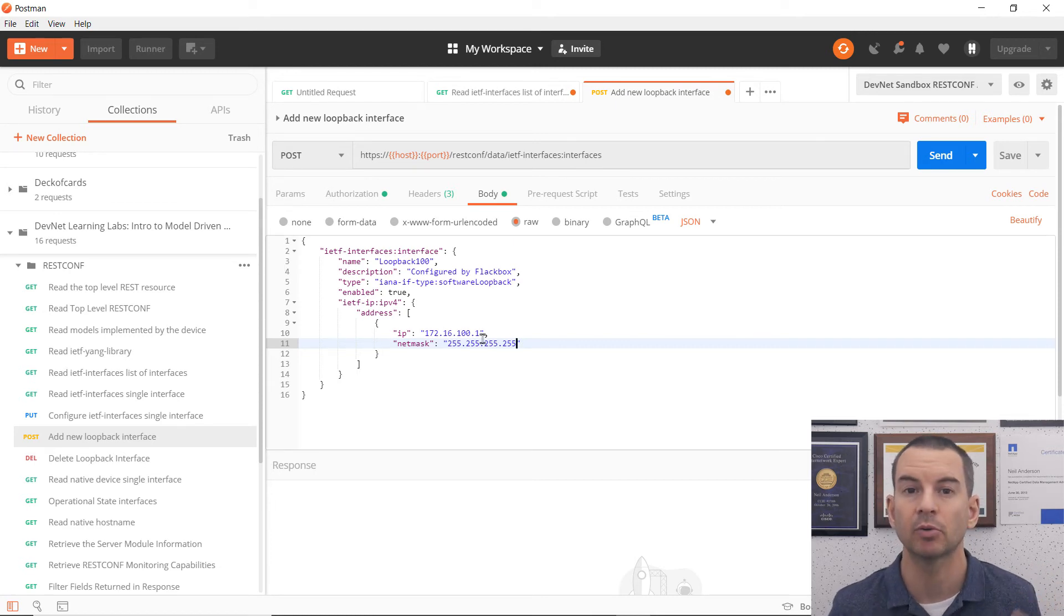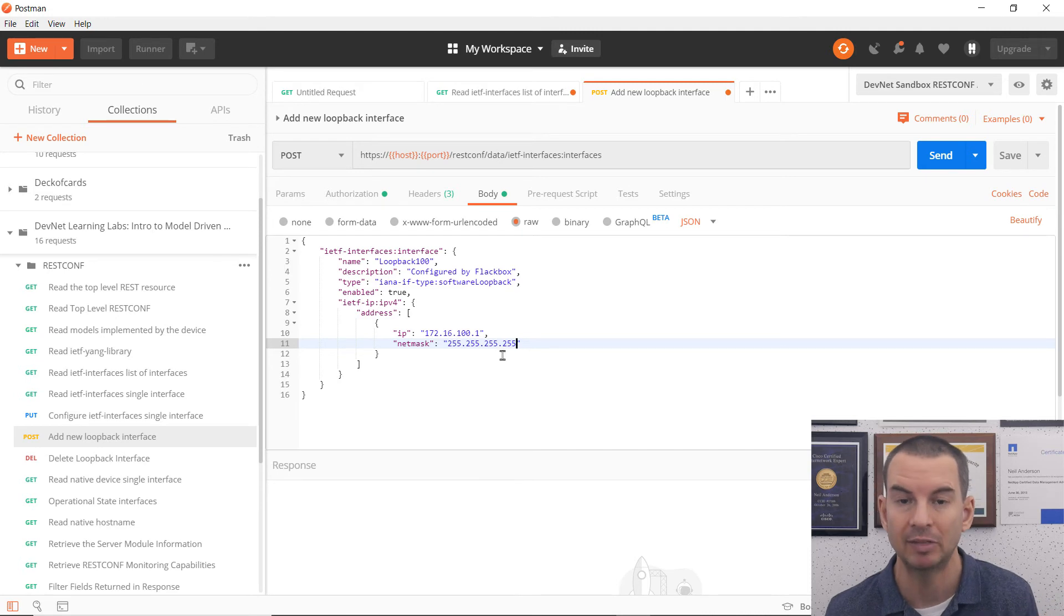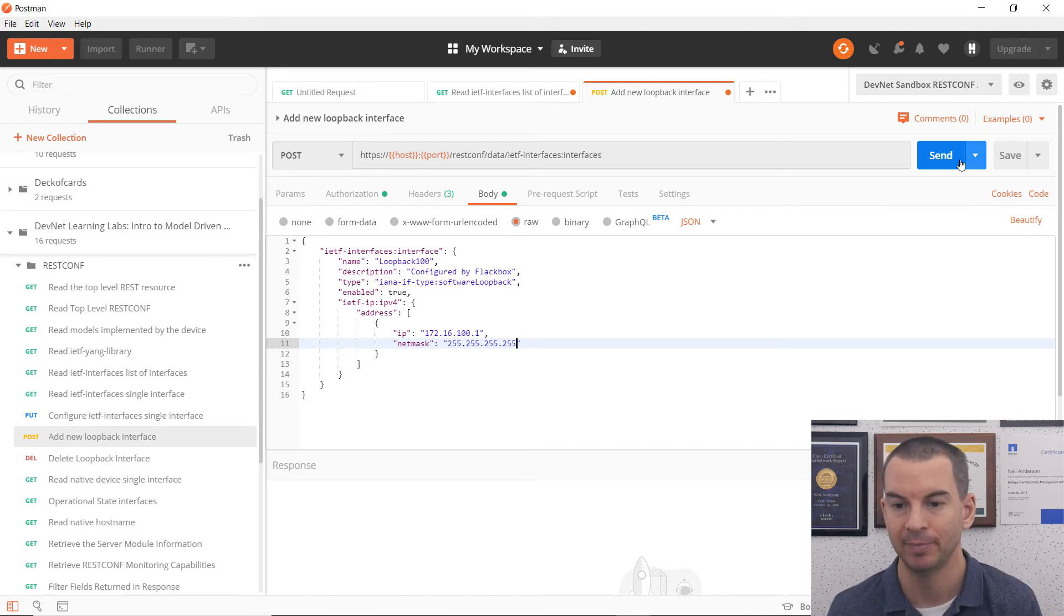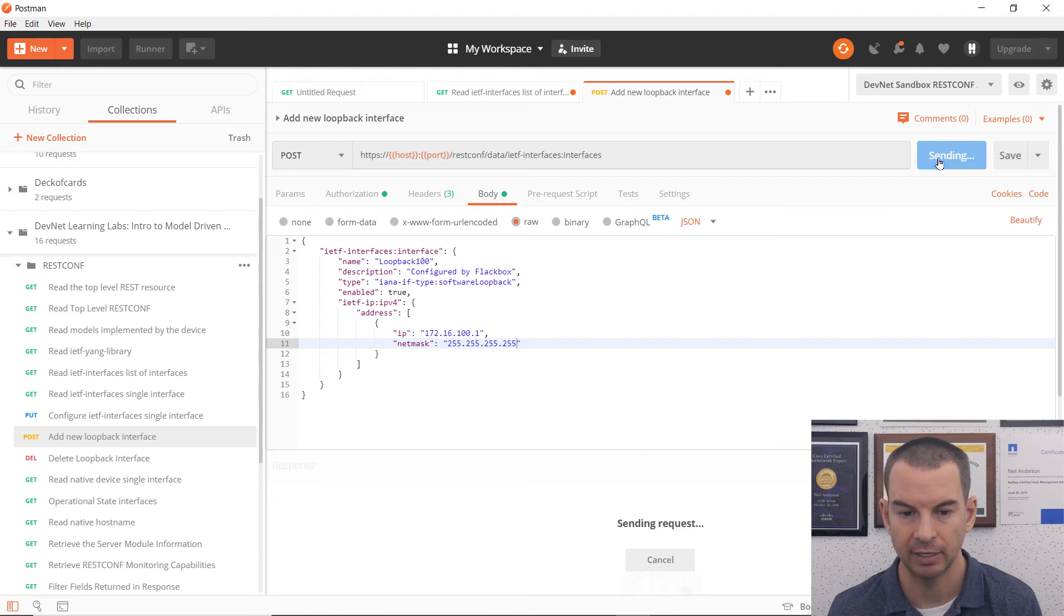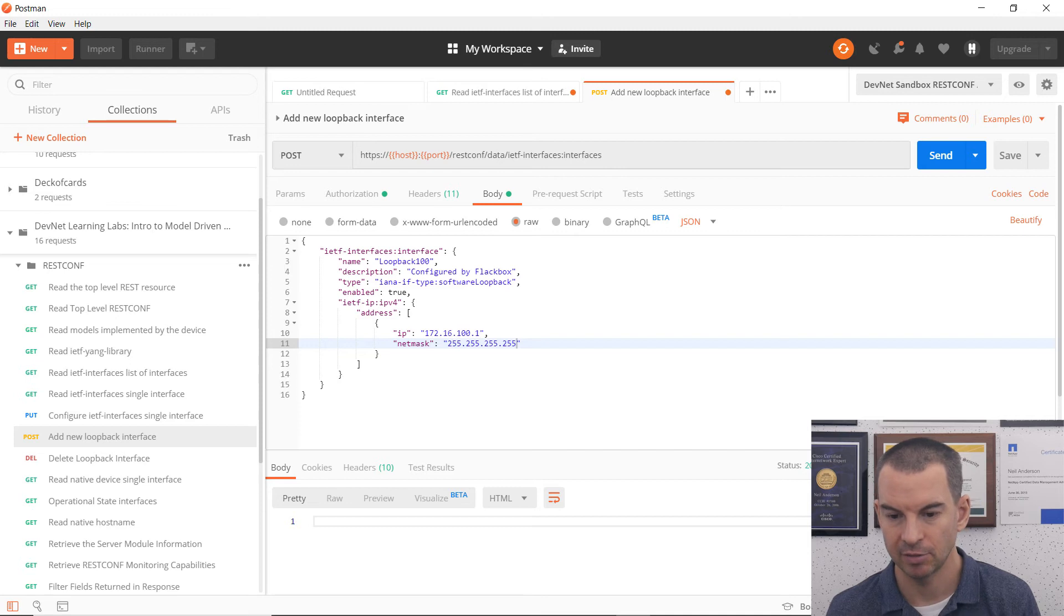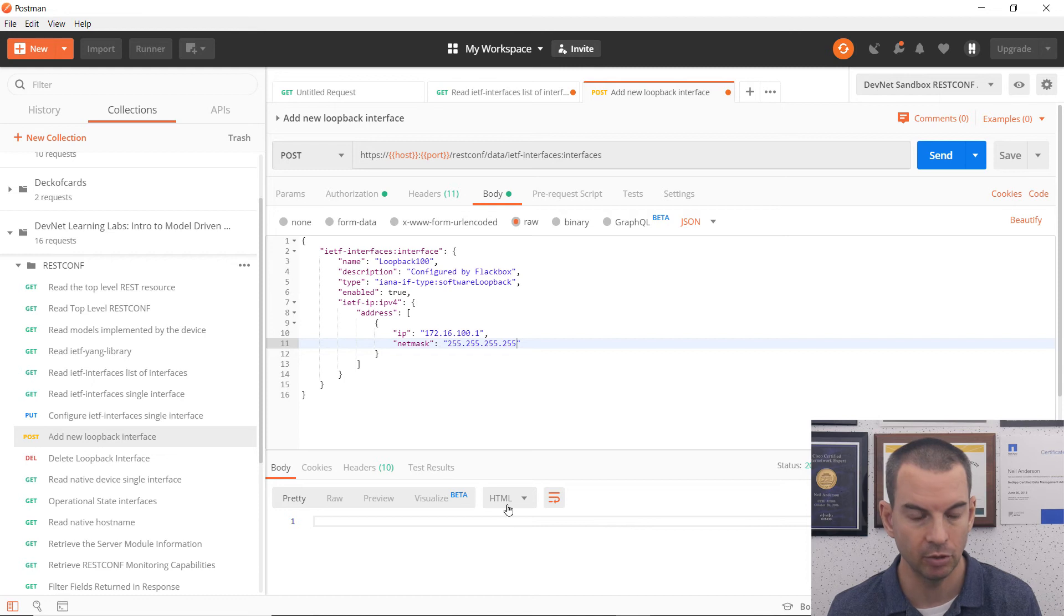So it's everything properly formatted. I would have checked the documentation to find out the syntax I need to format this in. That's all done. I can now click on send. It's going to send the request. And I can see that the status I get back is 201 created. So that looks good.